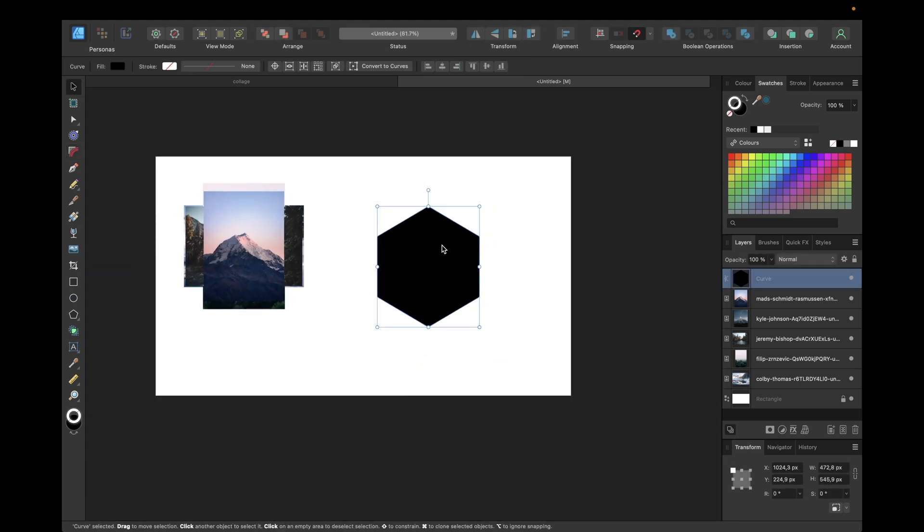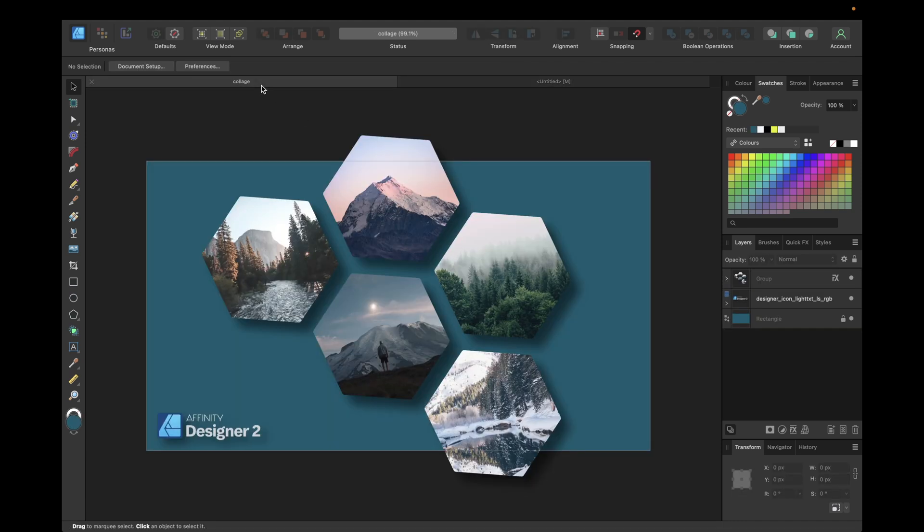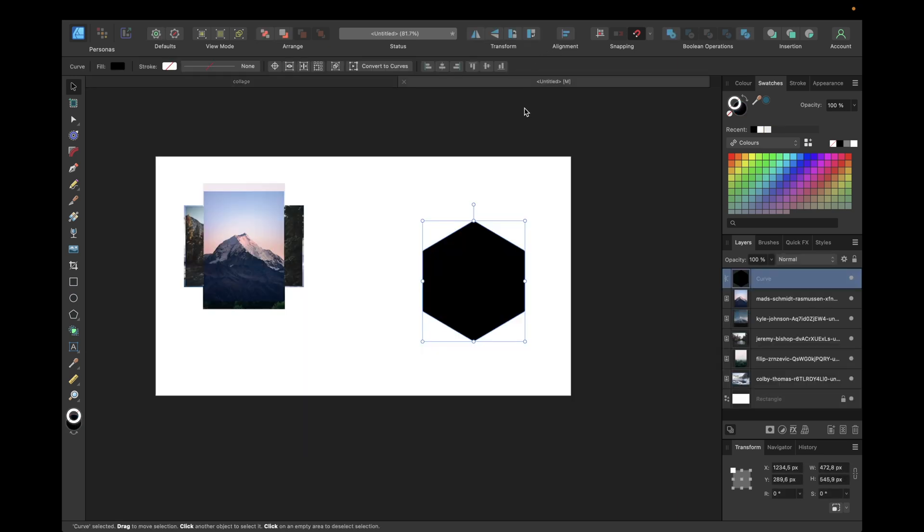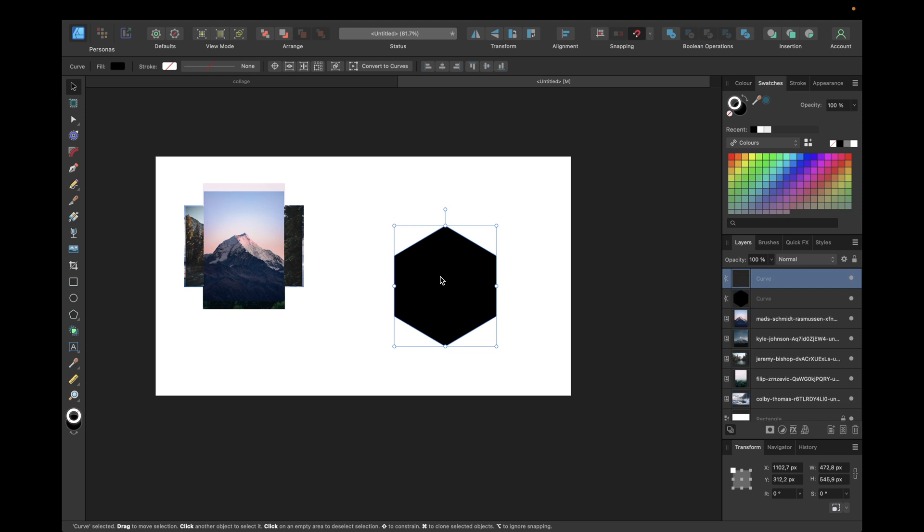Now we can select our hexagon again and we need to create our layout. In our case we have five pictures, so we want to create a layout like this. We are starting with one hexagon, clicking command C and command V to copy and paste, or simply click command and J on your keyboard. For Windows, simply use control instead of command.